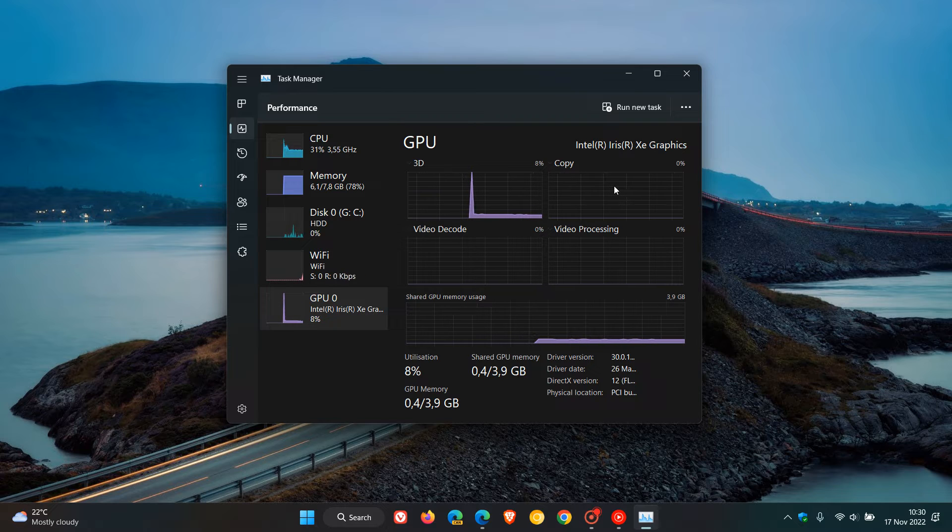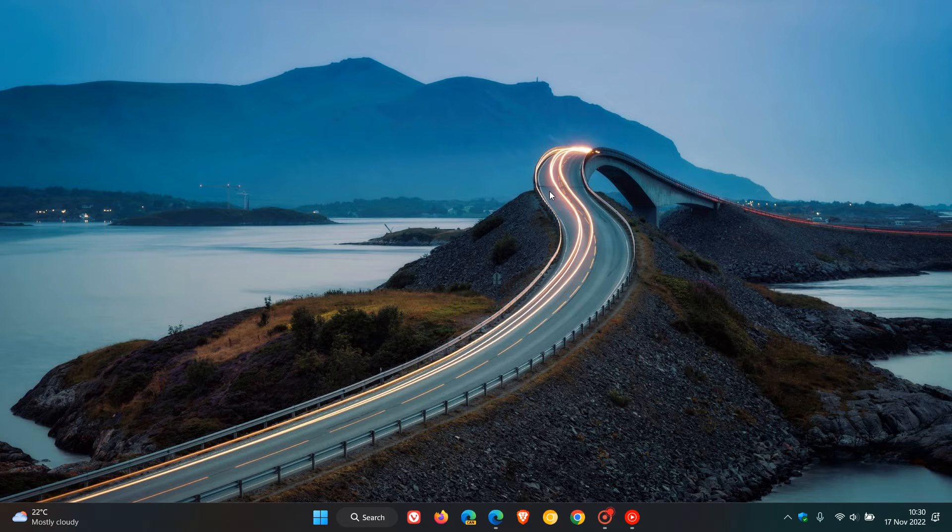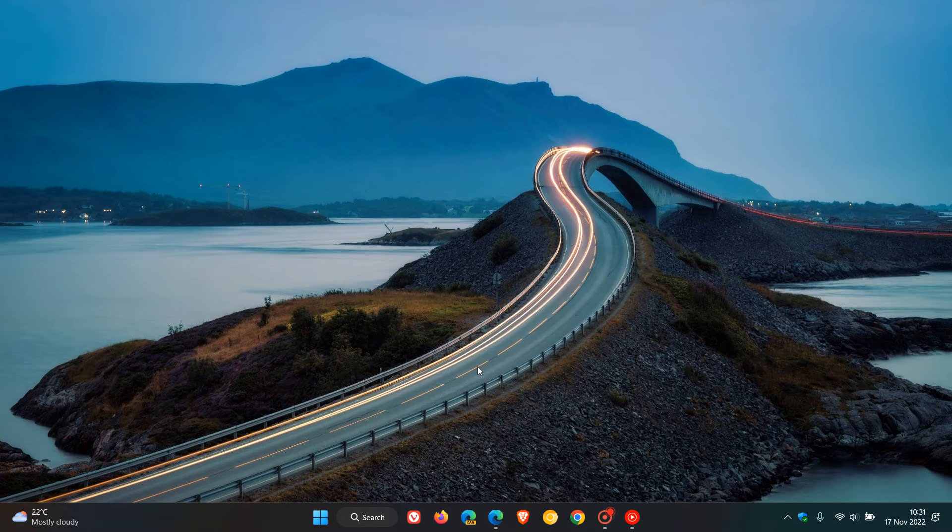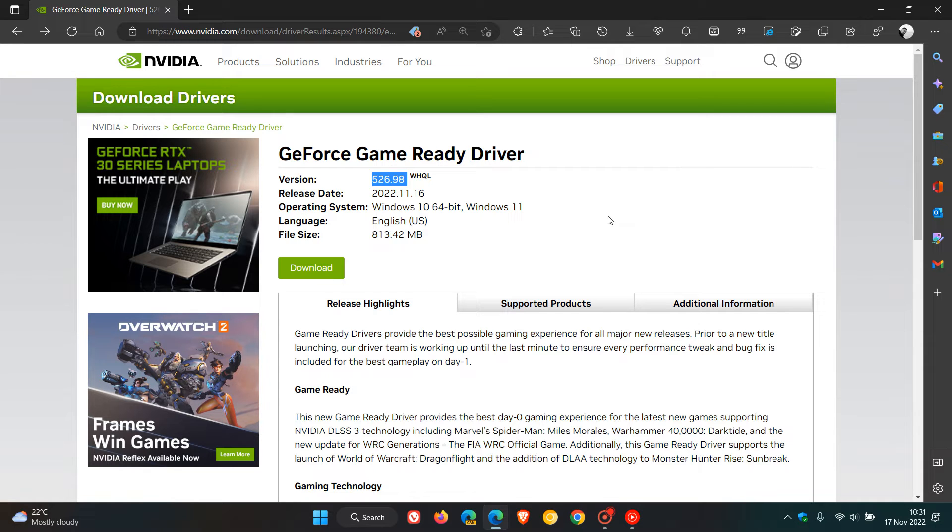Now the good news is that if you were experiencing that bug where Nvidia GPUs were giving false and wrong information in the Task Manager, Nvidia now have recently rolled out their latest GeForce Game Ready Driver which has now fixed that issue. That latest version is 526.98 and that rolled out on the 16th of November, which was yesterday in my region.